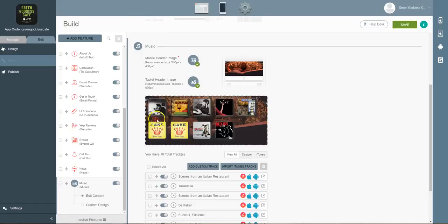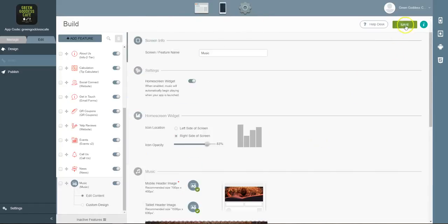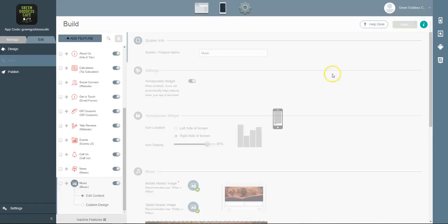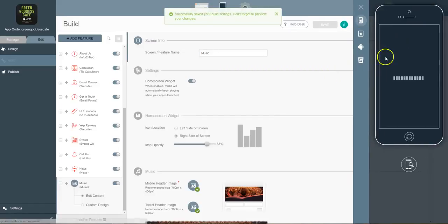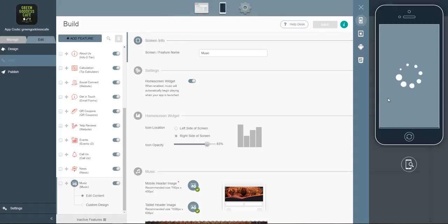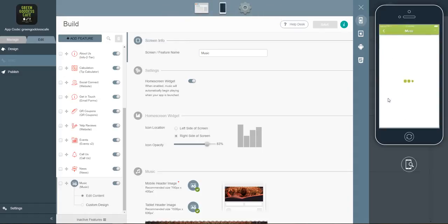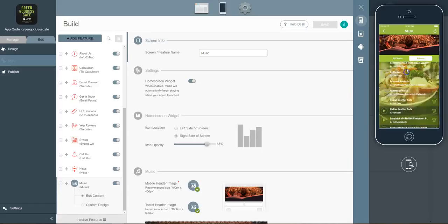So now that I've added this into the mobile application, I'm going to go ahead and click save. And this is where all the magic happens. So once I launch the mobile app, it's going to take me to the music tab.